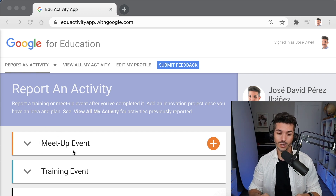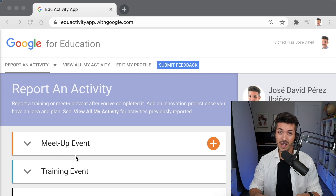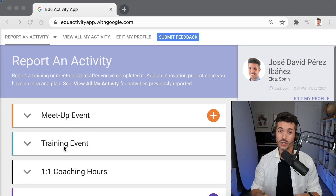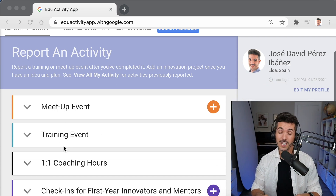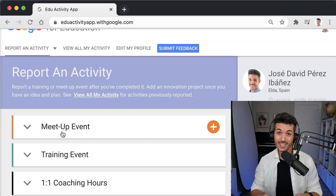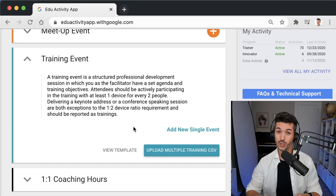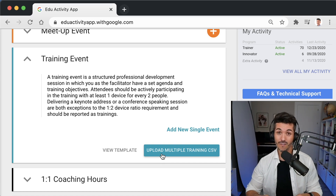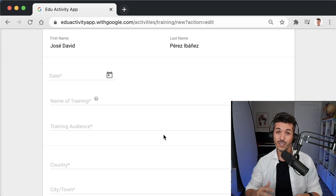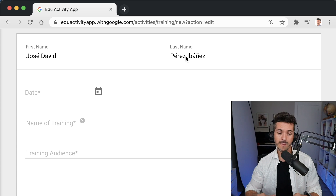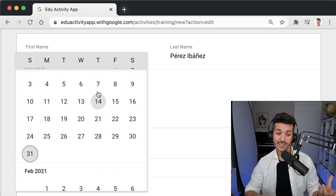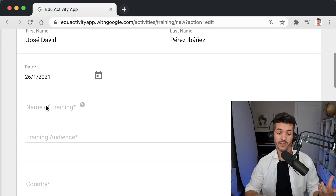We're going to report an activity. Be careful — you don't want to use the first option, 'Meetup Event,' to log your training. We're going to log a training event you've just completed, so click 'Training Event.' You have two options: 'Add New Single Event' and 'Upload Multiple Trainings in CSV file.' Let's click the first one: 'Add New Single Event.'